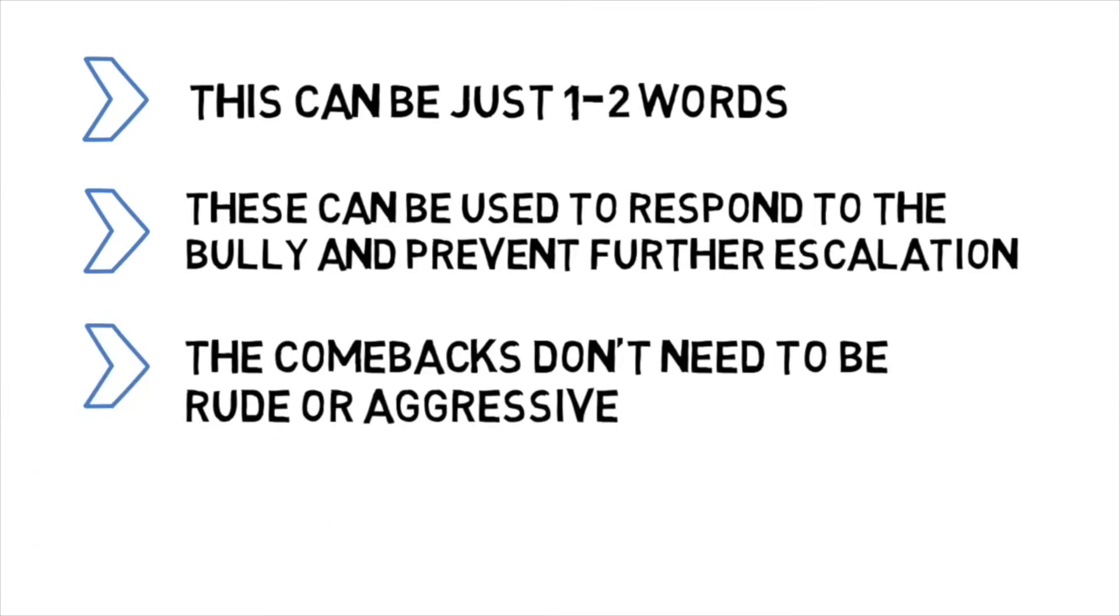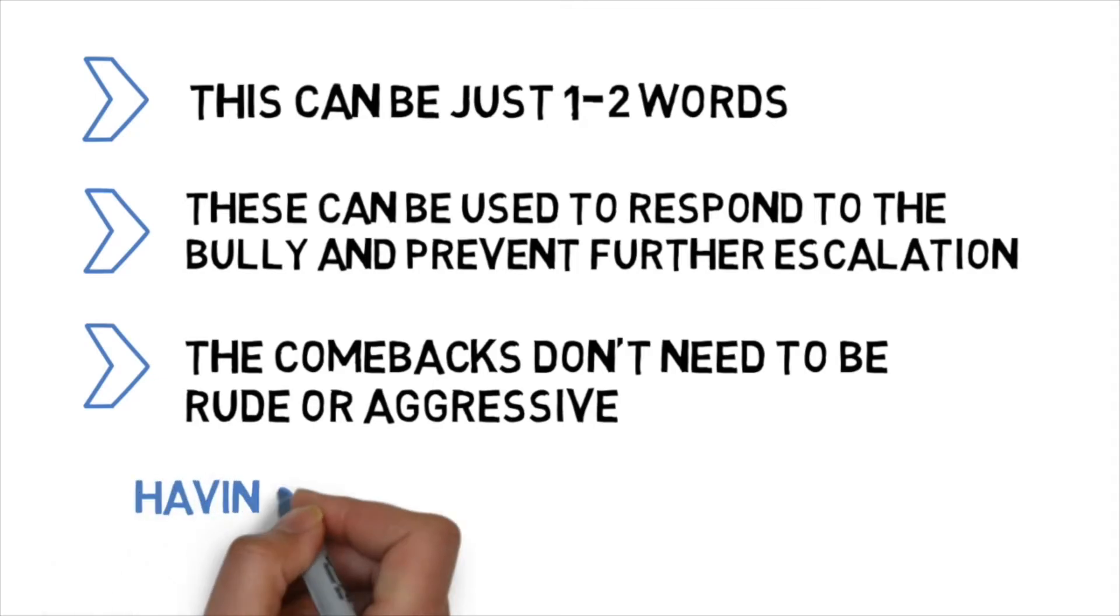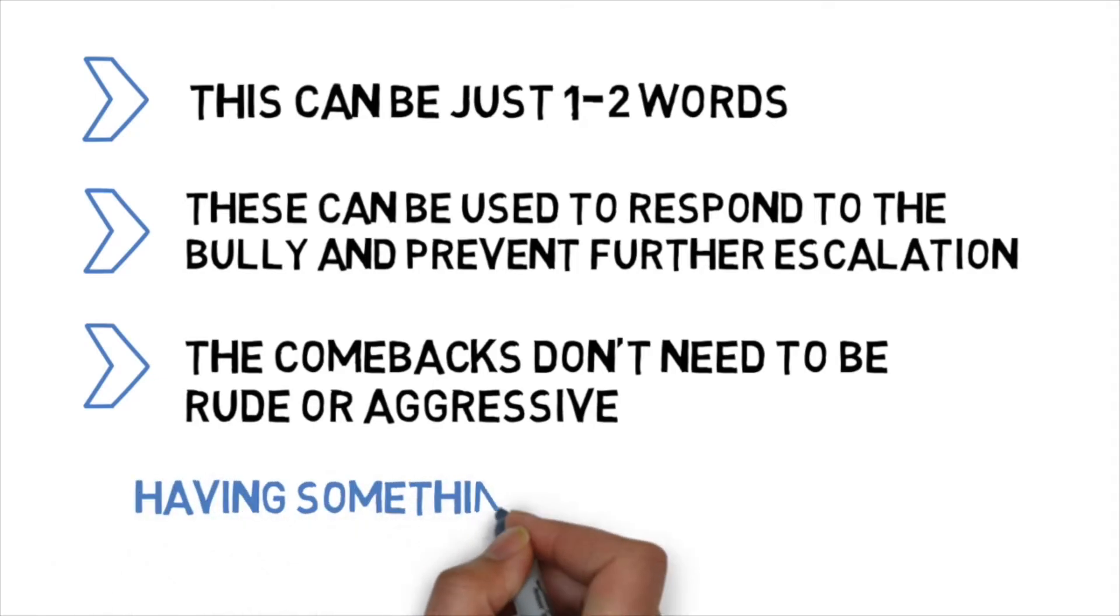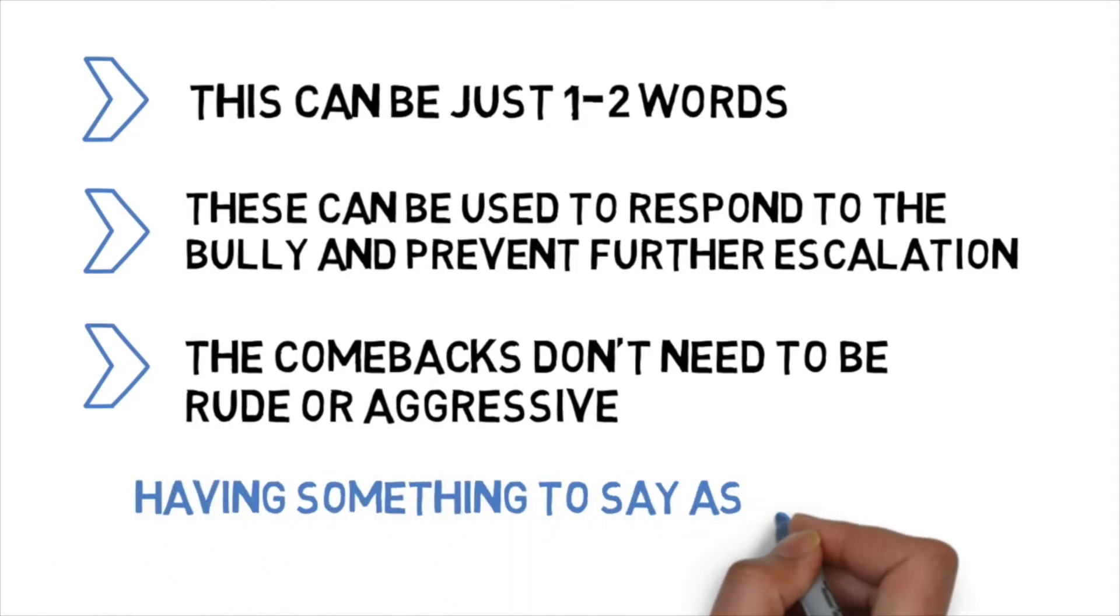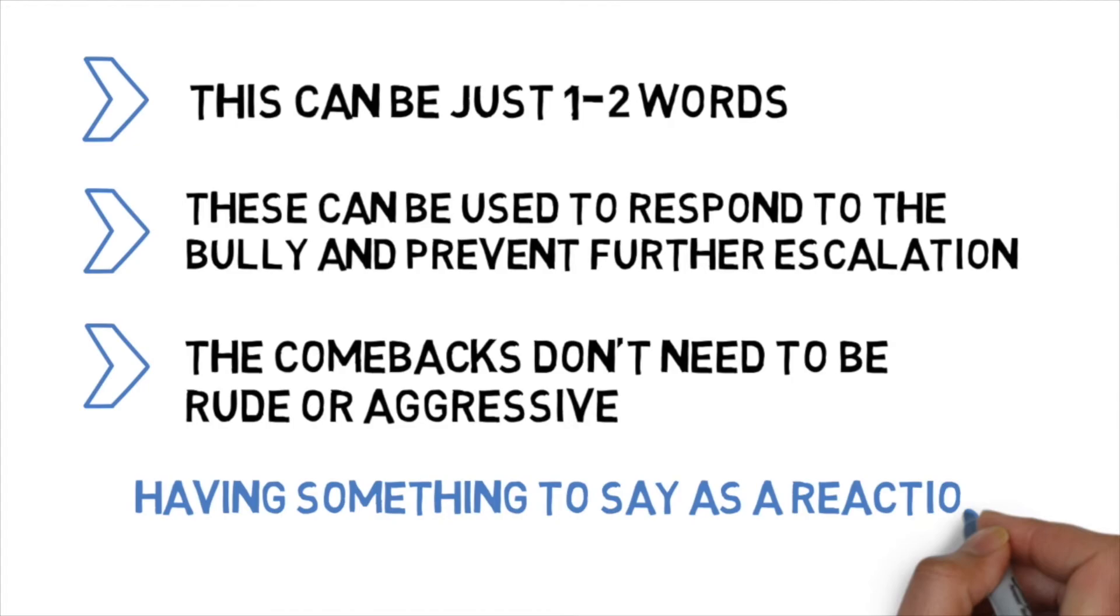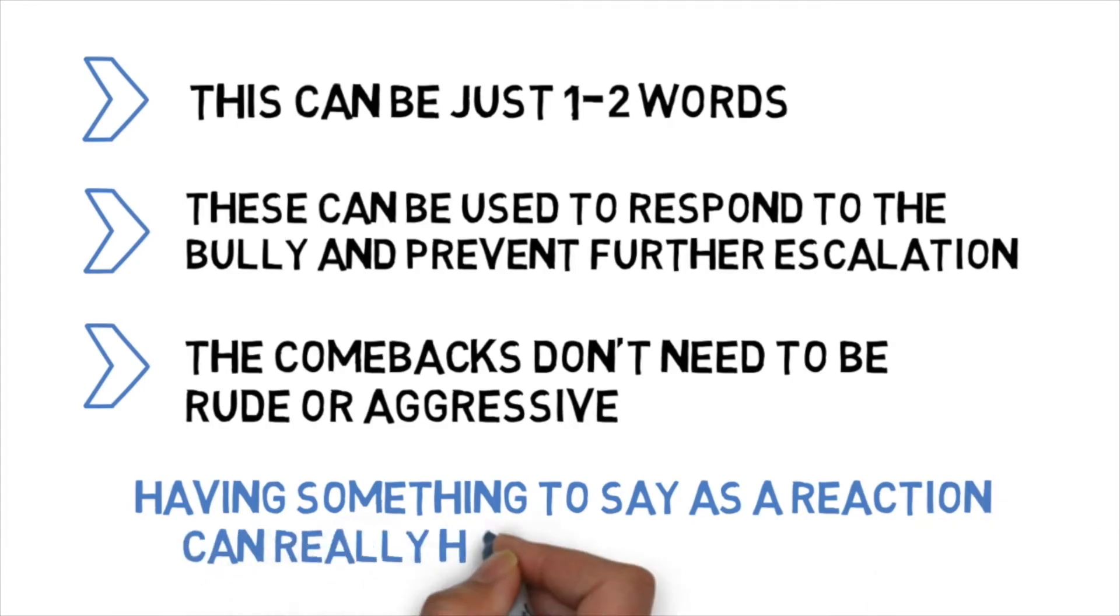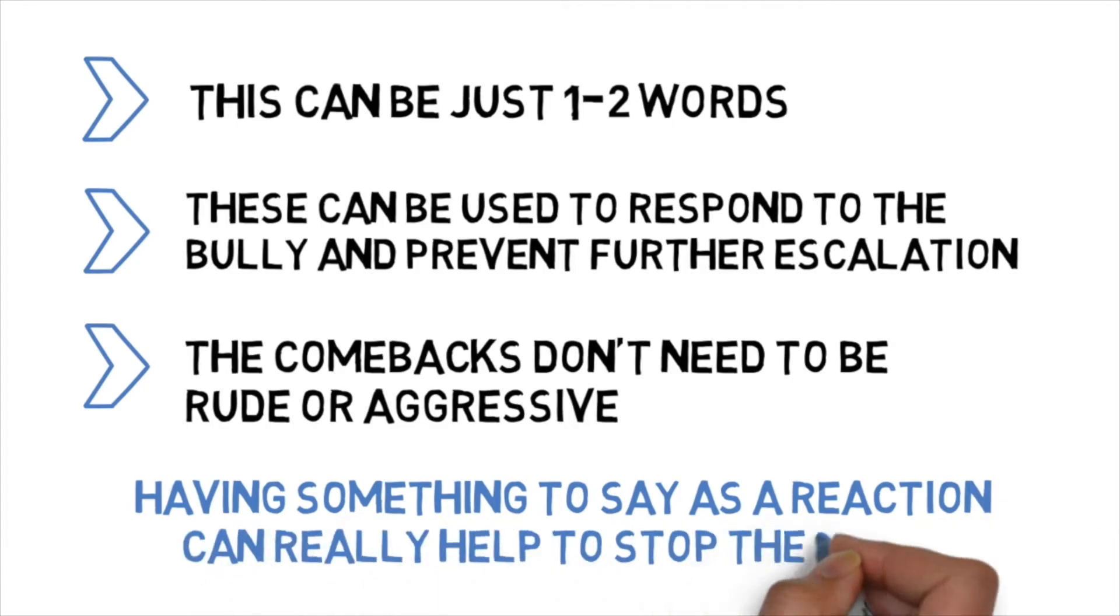It shouldn't be rude or aggressive. But at a time when they are feeling really emotional or upset, having something to say as a reaction will stop the bully and stop them from becoming a victim.